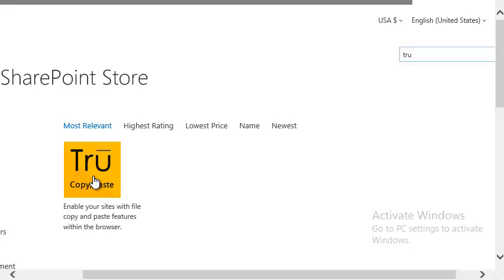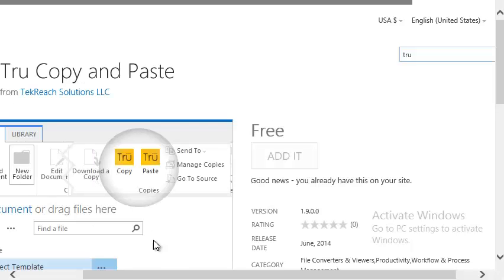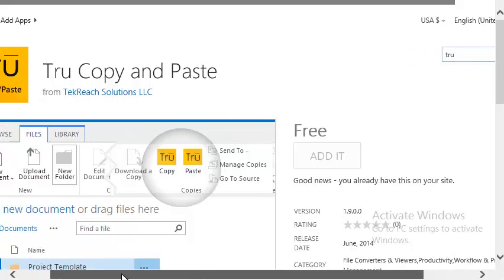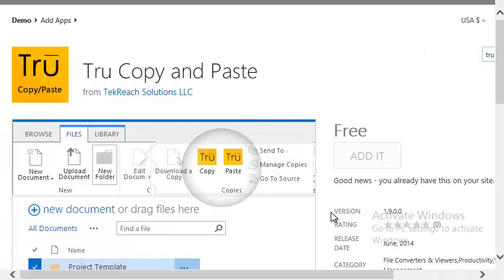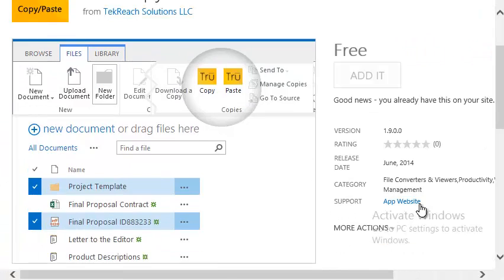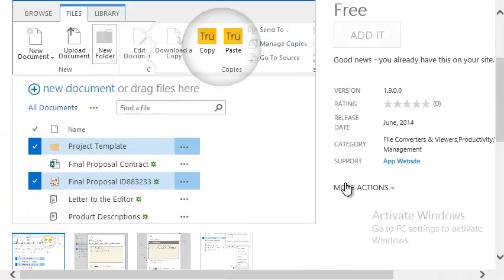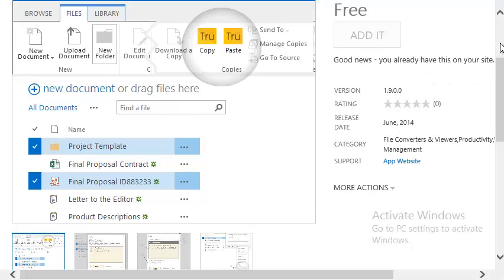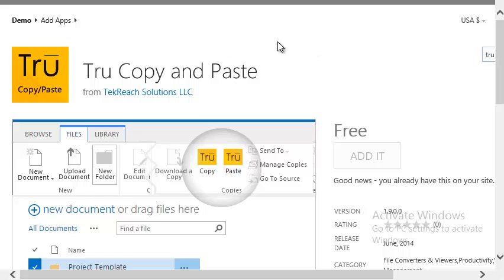Here it is — our app. We're going to go ahead and select that. You can see it's already added, but the idea is here you'll see the 'Add It' button. You're going to click on 'Add It', trust it, and it's going to go ahead and install.